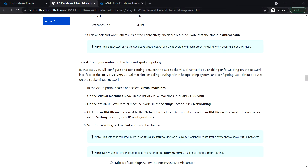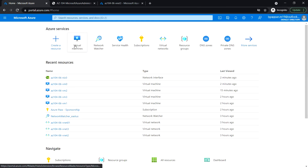Next, in Task 4, we are going to configure and test routing between two spoke virtual networks by enabling IP forwarding in the VM0 virtual machine network interface. Within the operating system we will be enabling the routing, and then we will configure the user-defined routes on the spoke virtual network. Let's log into the Azure portal.